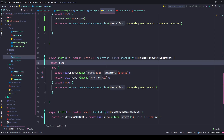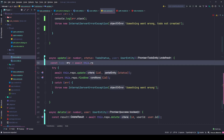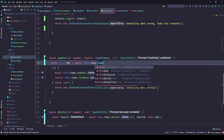We'll get the to-do first with await this.repo.findOne and try to find it by the given id.